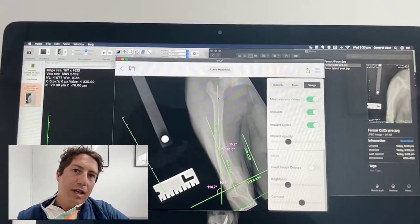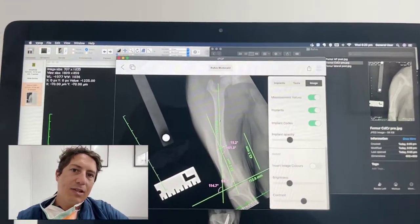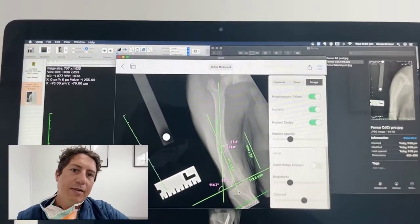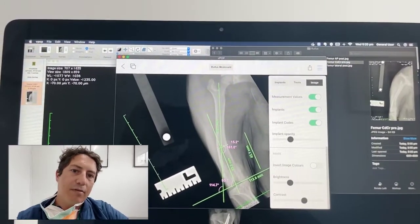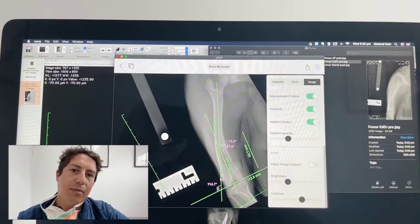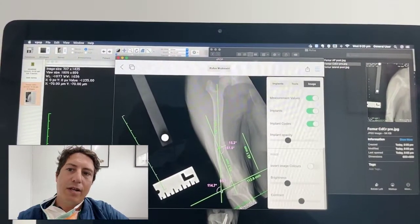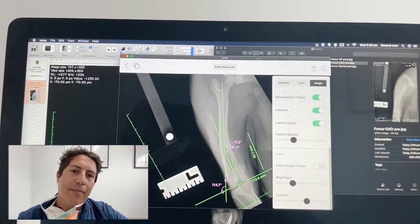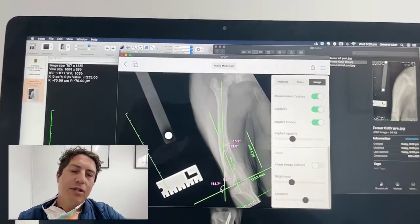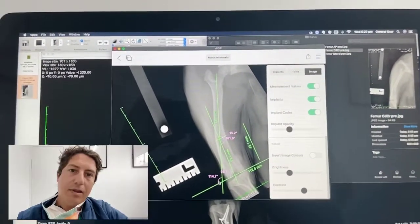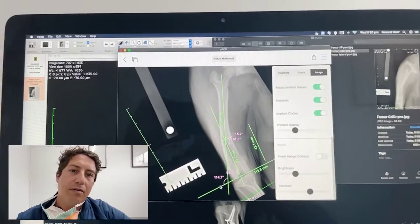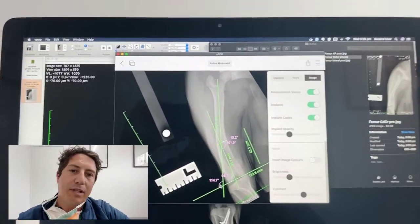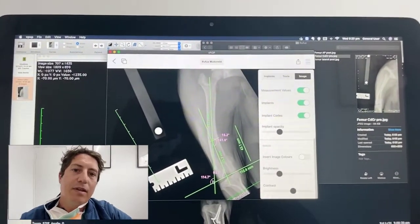What I've done here is looked at the anatomic axis, which is represented by this line here. I put a joint reference line down here, and we can see that this number — 114 degrees — is the lateral anatomic femoral varus angle.